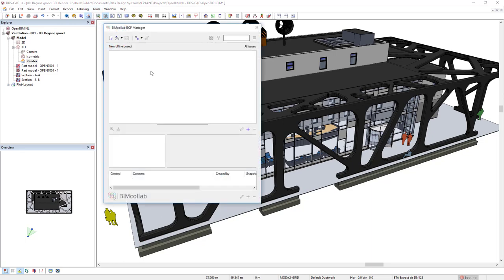To connect to the BIM Collab server, we click on the option Connect to BIM Collab Project.